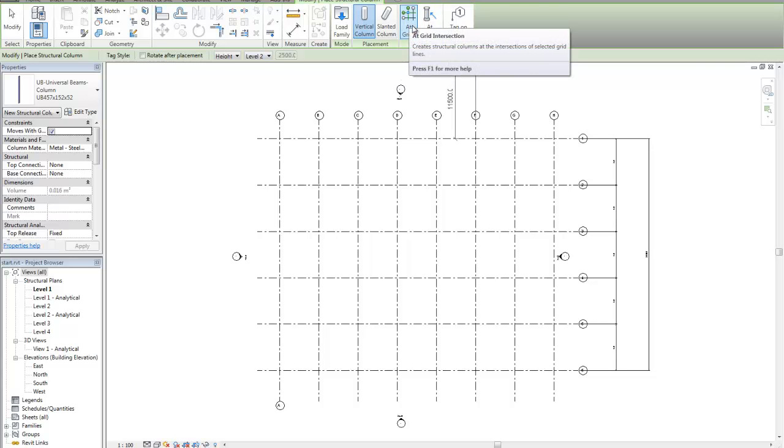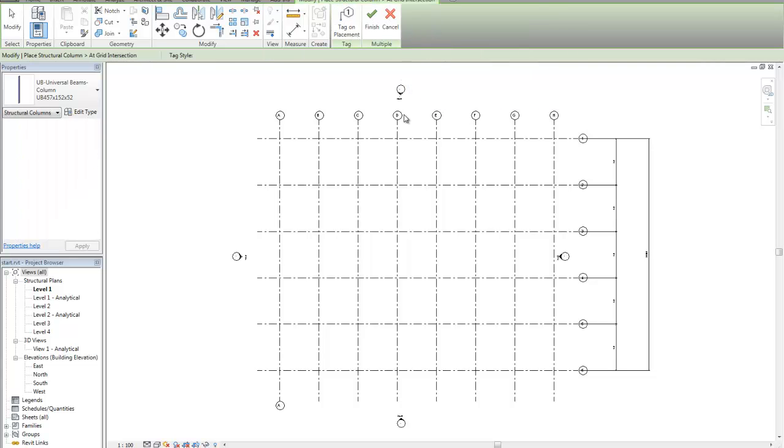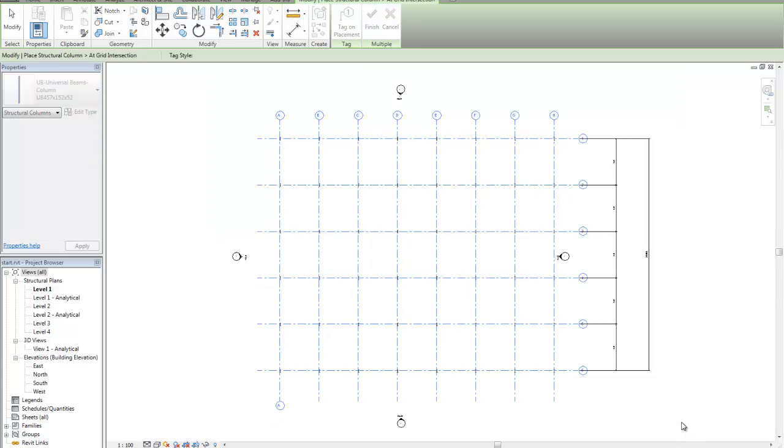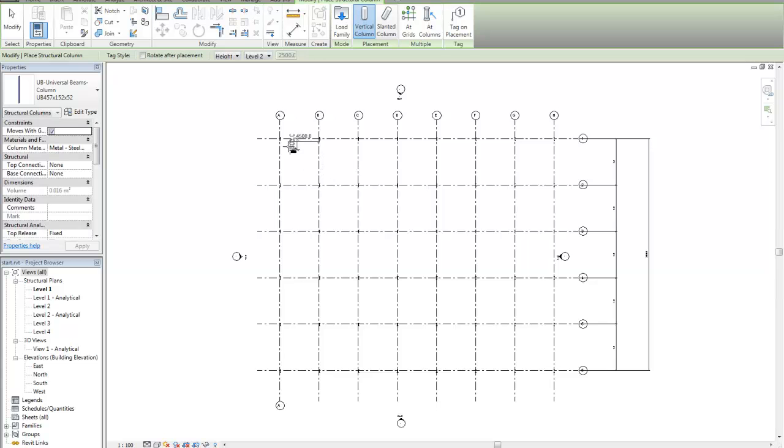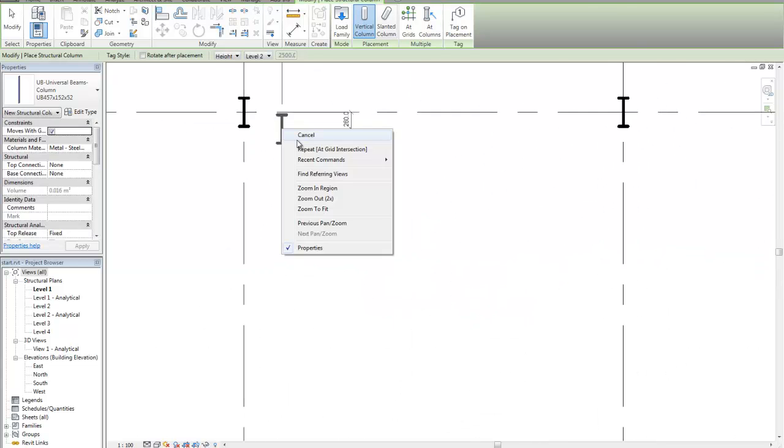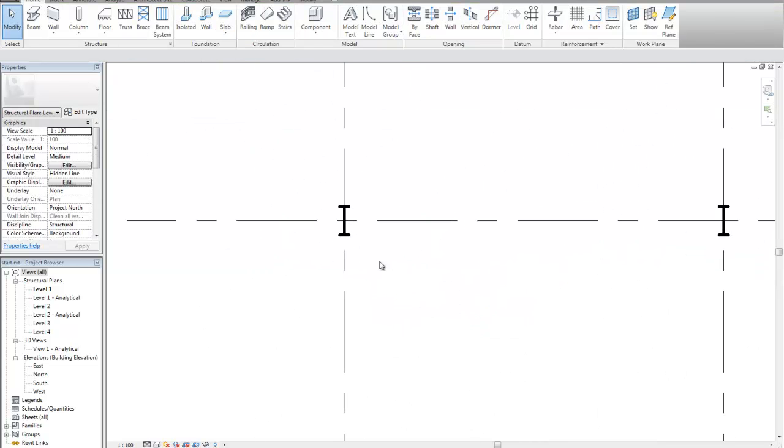I could manually position this. But I'm going to say, give me this at grid intervals. And I'm going to select the whole grid. I'm going to hit finish. So immediately it's put in all my columns.